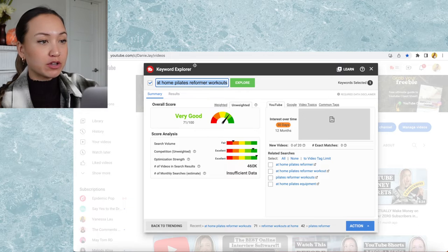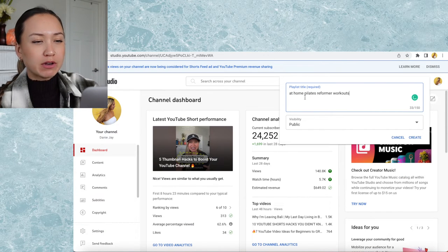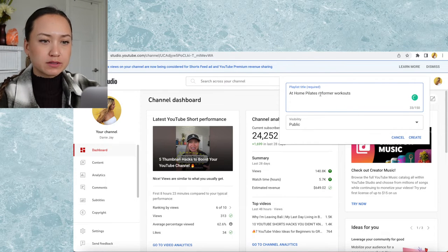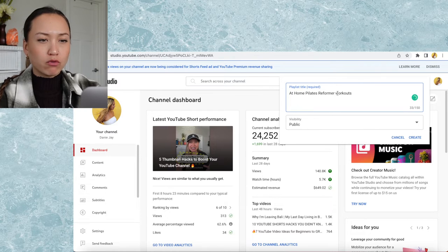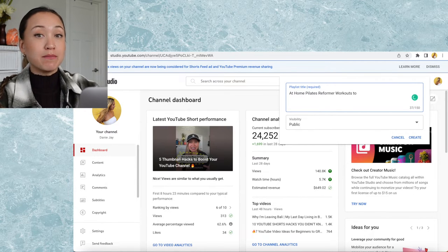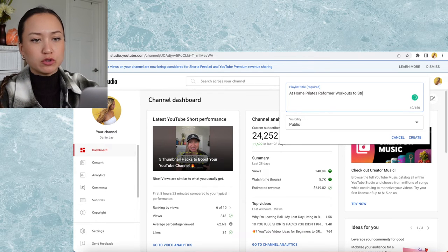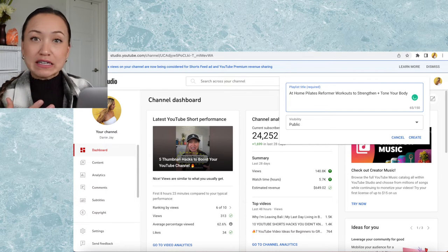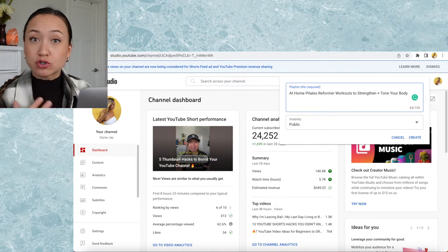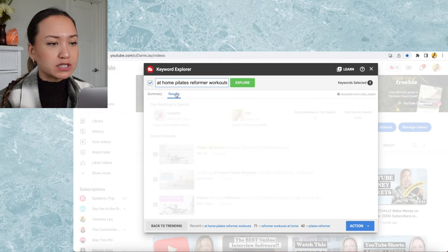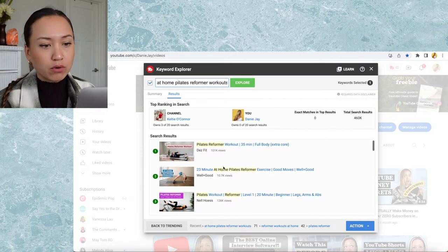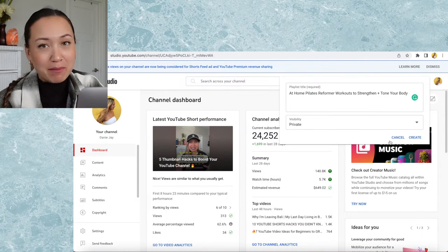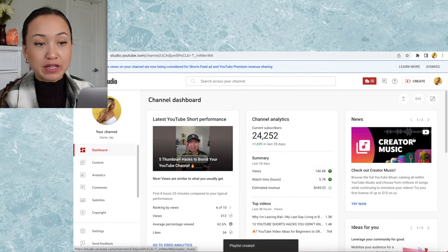I'm going to make a playlist title: 'at home Pilates reformer workouts' and add some emotional pull words on the back end — 'strengthen and tone your body.' If you ever need ideas for good adjectives to add to your titles or playlists, you can always go and see what the top-ranking videos use for their descriptor words. I'm going to make this private since I'm not actually going to use this playlist, and then hit the create button.